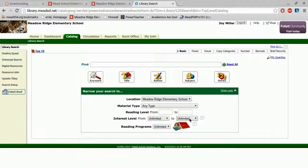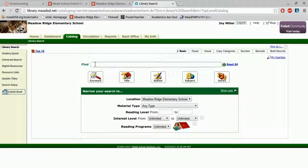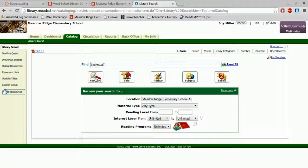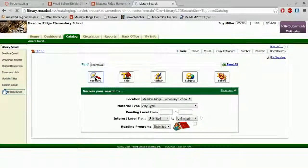Today I want to talk to you about how to use call numbers to find books in our library. I am going to look at books about basketball. I can type in basketball and hit enter or I can click on the keyword button.